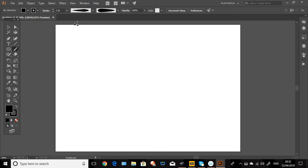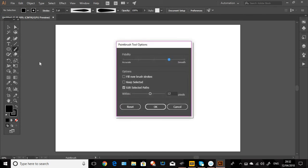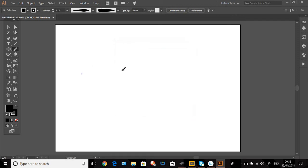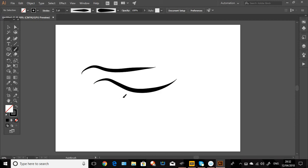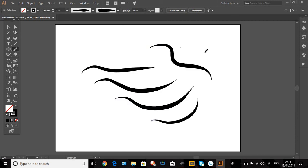Now, what I like to do is, because I'm not the steadiest of hands, I like to have, if you double click on the brush, it brings up the accuracy and the smoothness of a line. So if you bring it right down and you try drawing with it, obviously it's a bit more accurate to how you're drawing on the tablet.